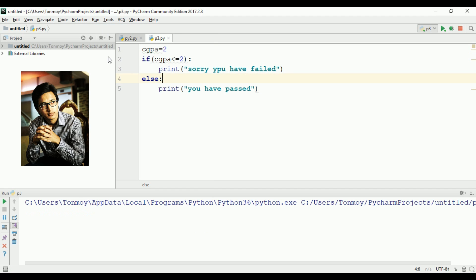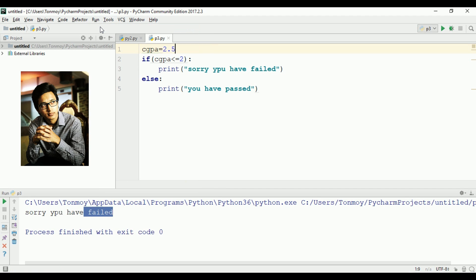I can run this. With 2 it shows 'sorry you have failed'. With 2.5 it shows 'you have passed'. That's a simple operation. But we can add an elif condition.